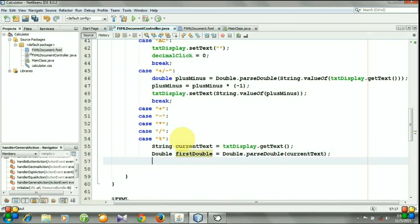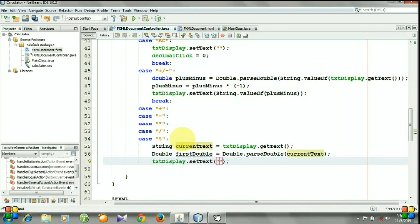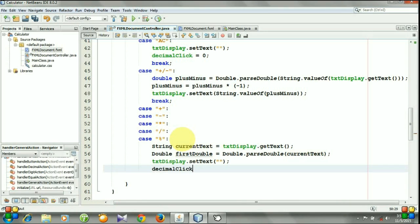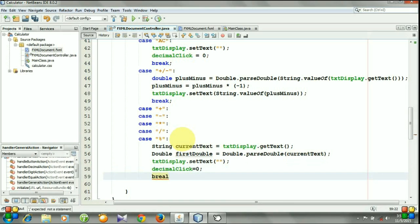And textDisplay.setText empty text, and this time decimalClick will be zero again. Break.